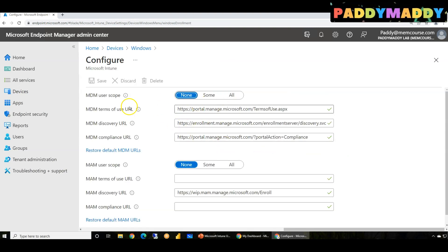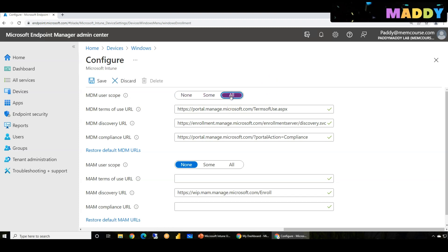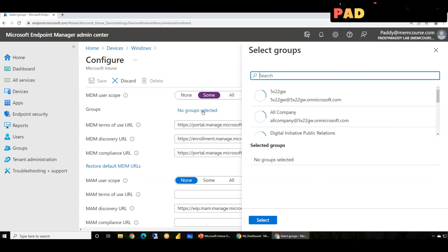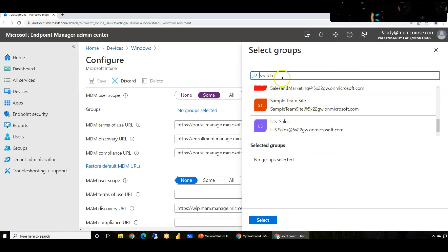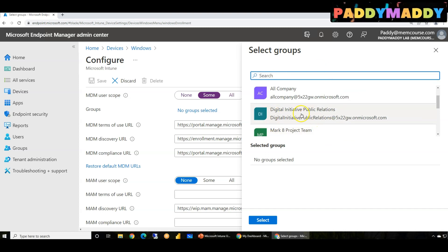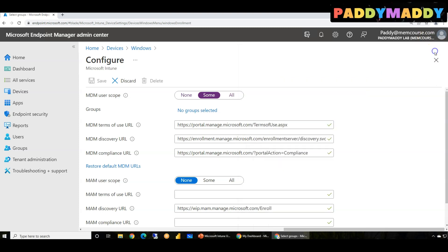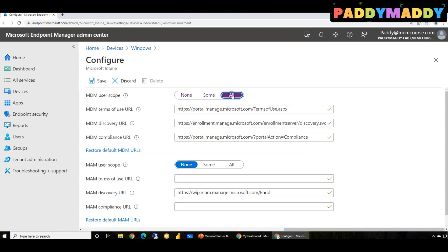If you have a full Azure P1 license, you would simply enable for everyone. But if you're doing project work, you'd be assigning to a specific group - for example, testing for your sales department, maybe choosing a digital initiative or public relations group. It depends on what company or group you want to target as first pilot users. For project work, you might scope for only test users, and later expand scope to everyone.